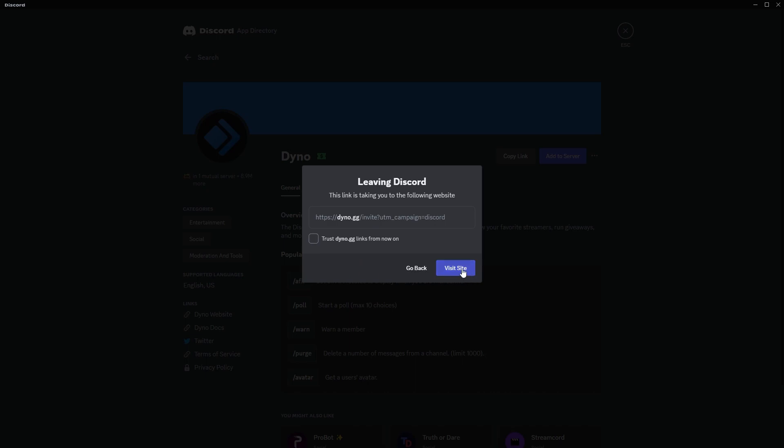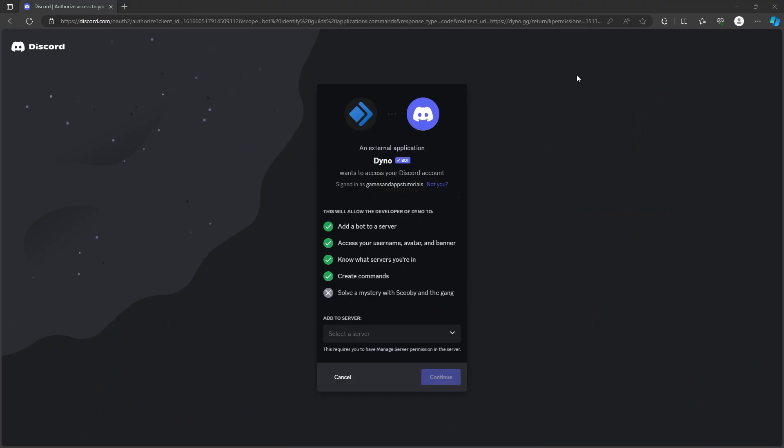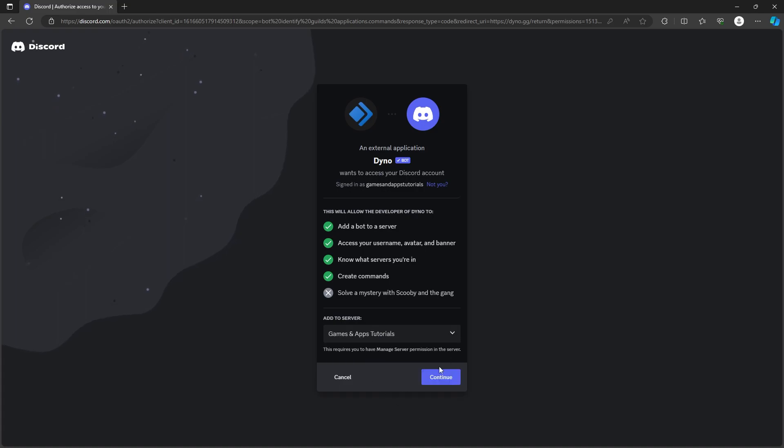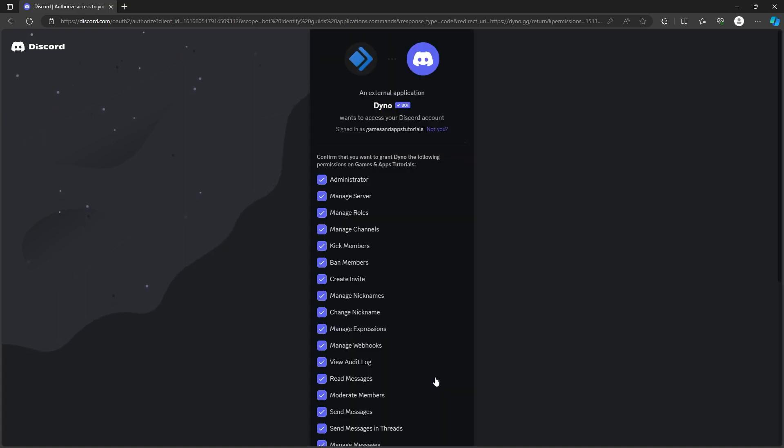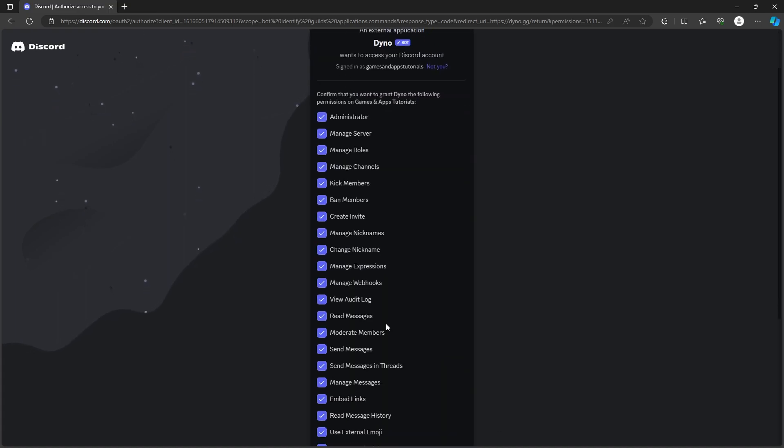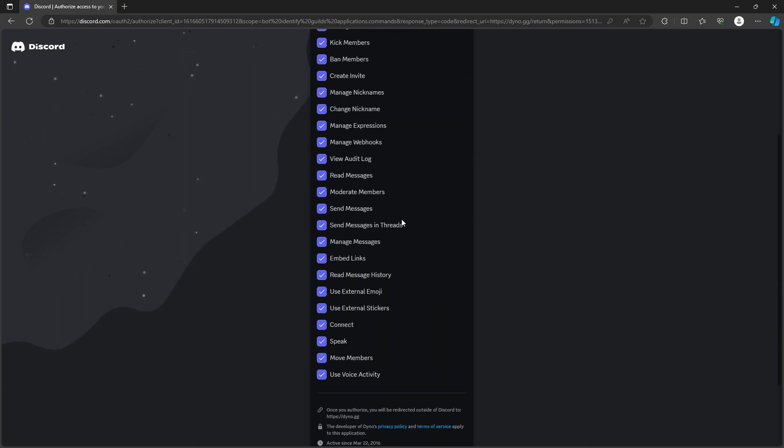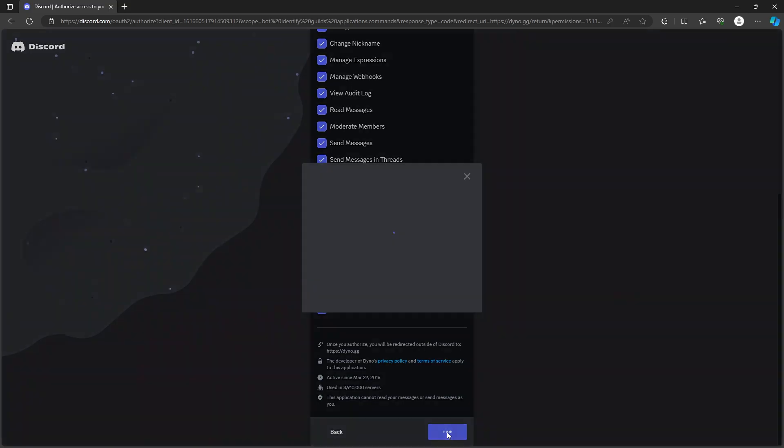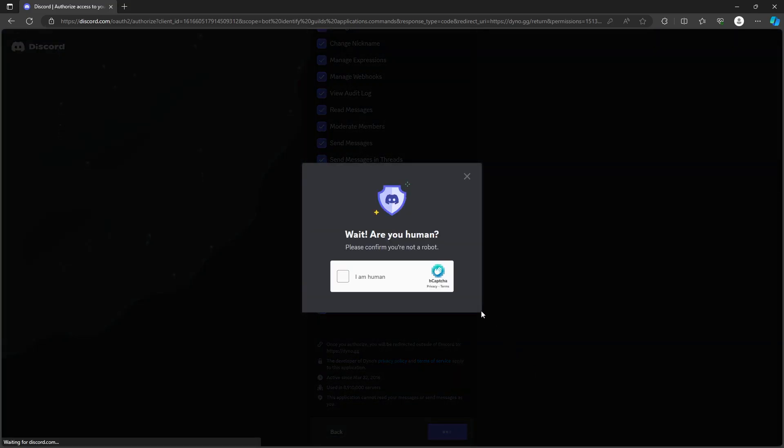After opening the website, you should see something like this. Over here we have to select our server and then we can press continue. And then we have to authorize the bot to give the bot the permissions that it needs. So let's click authorize and let's solve the captcha.